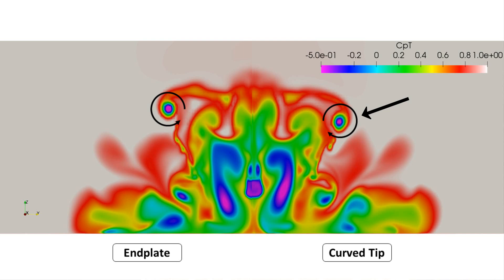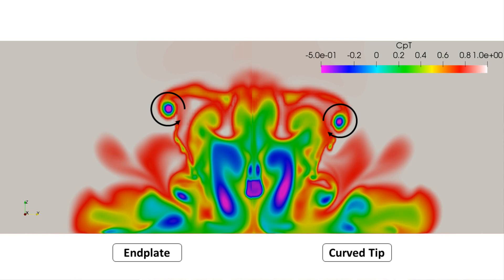It's basically acting to help extract air from the diffuser more than with the end plates, because of the change in proximity. Additionally, it's more effective at reducing the lateral size of the lower wheel wake as it's moved more towards the centre of the car.